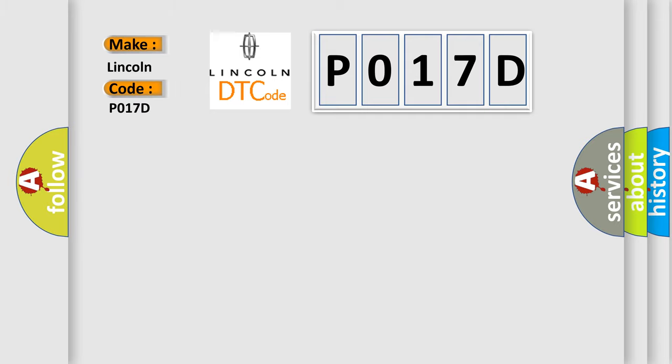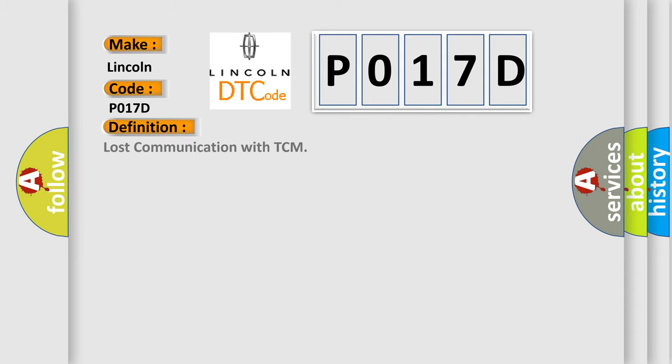Lincoln car manufacturer. The basic definition is: Lost communication with TCM. And now this is a short description of this DTC code.